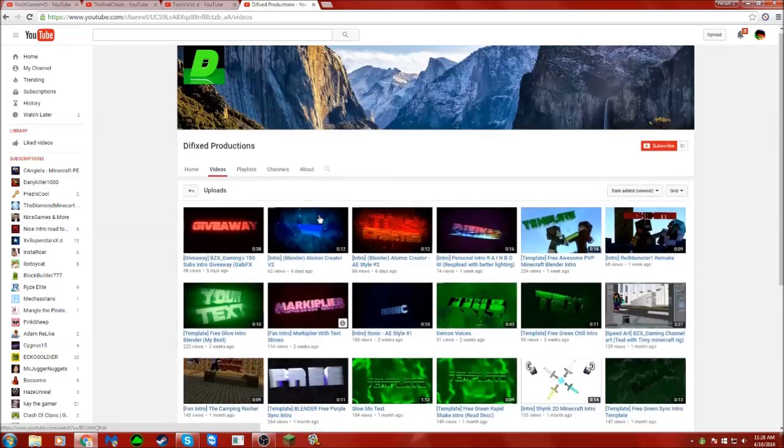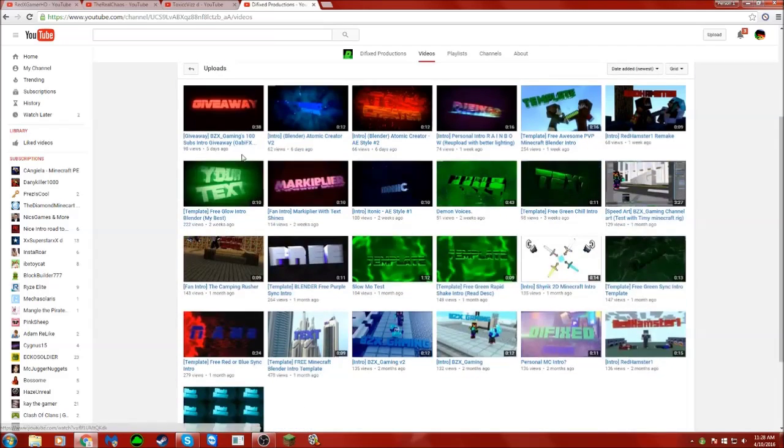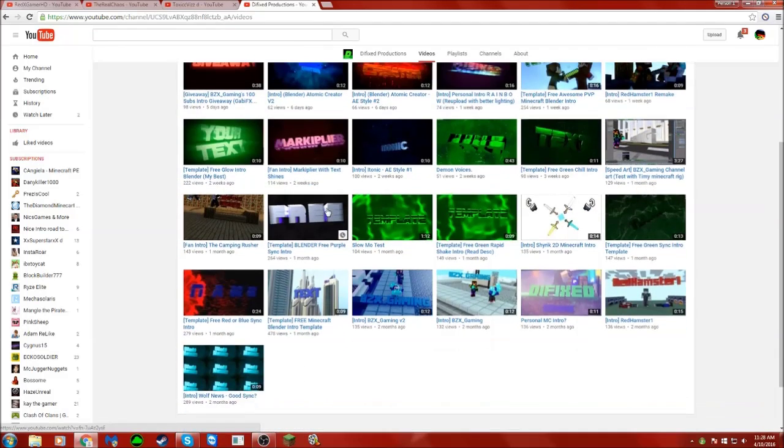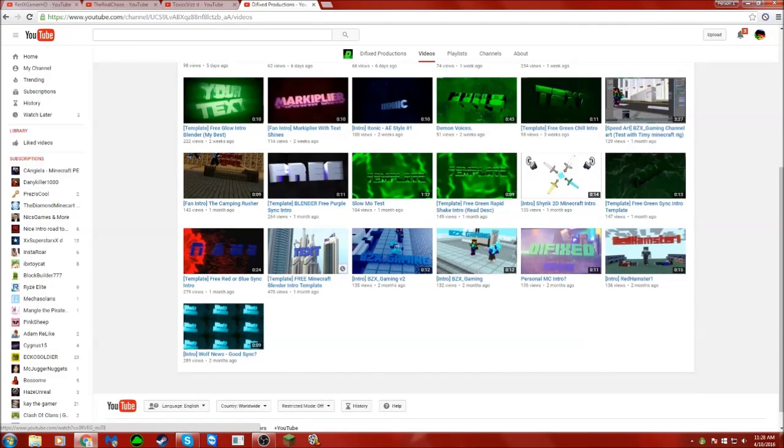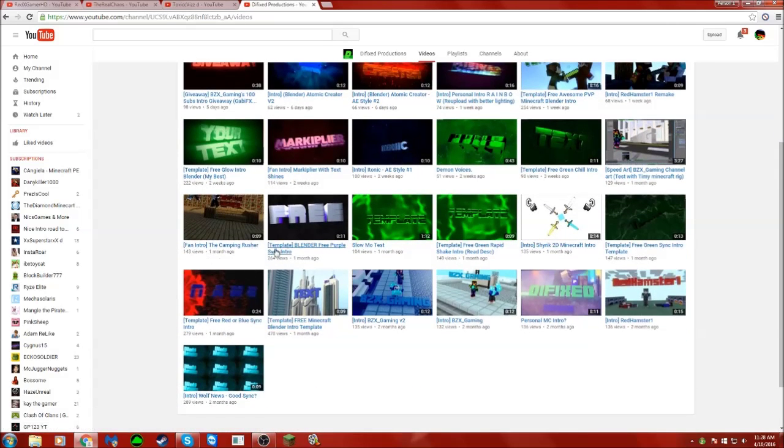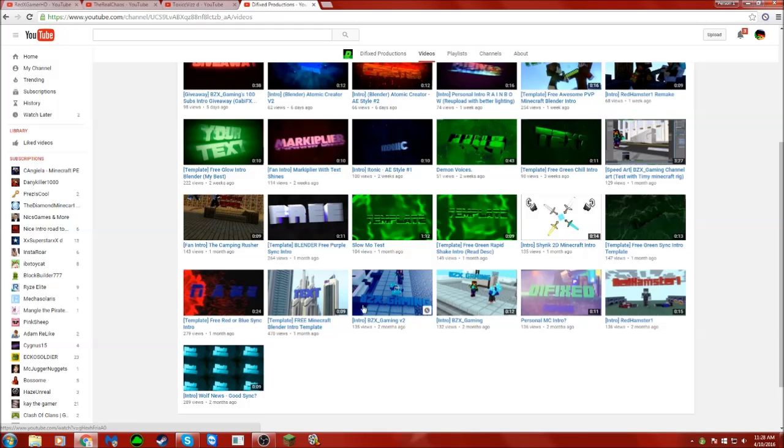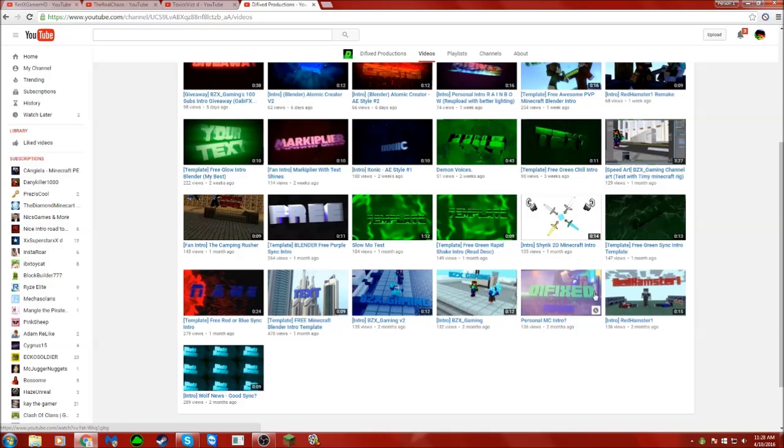He does pretty good content. He makes intros. If you want a free intro, go check him out. He has Blender and you can see it right here on his channel.